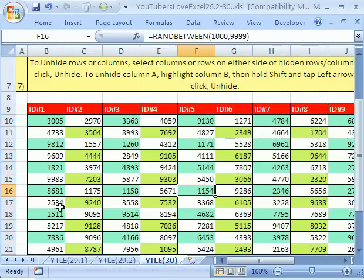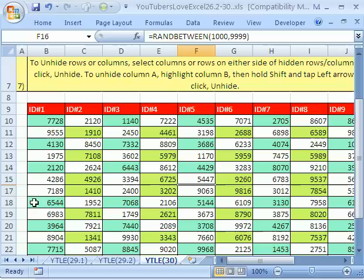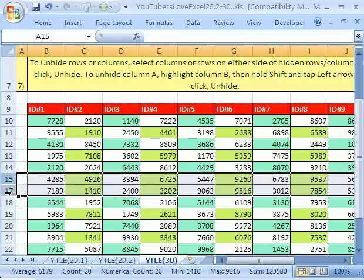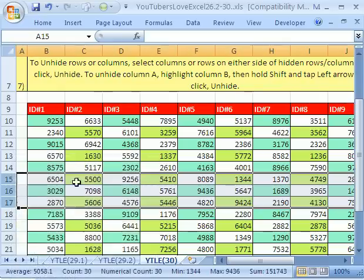And then, the keyboard shortcut to hide a row is CTRL nine. CTRL nine. You can see 16 is missing. To unhide, you would highlight 15 and 17 and then right click unhide.